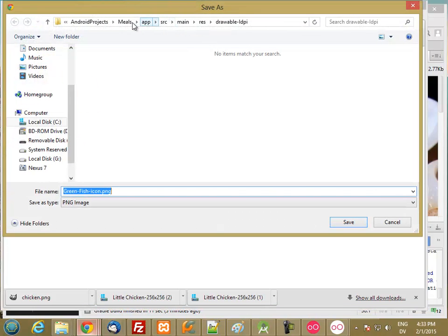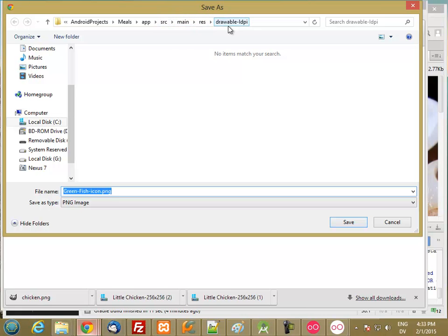So this is going to go into my Android projects, meals, app source, main resource, drawable LDPI for low-density, fish.